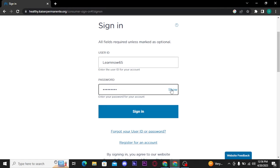If you have forgotten your user ID or your password, you can recover them by tapping on the 'Forgot your user ID or password' link.